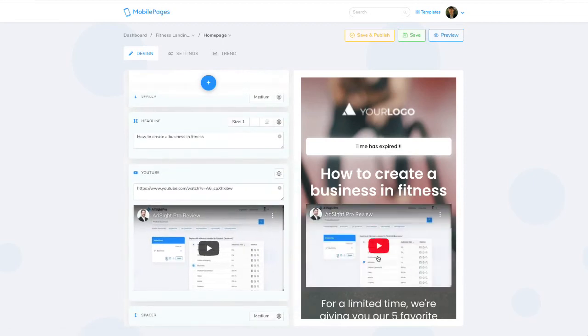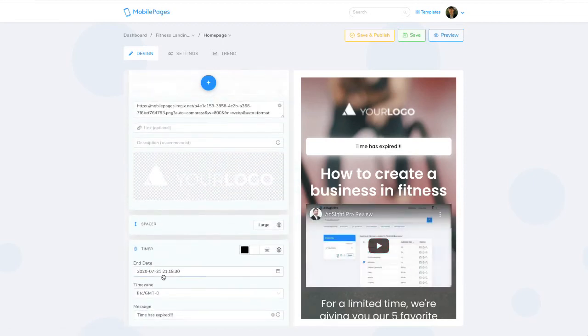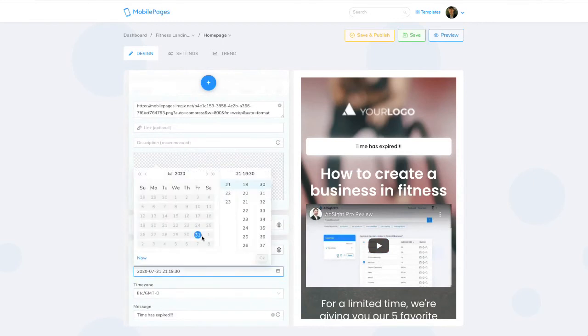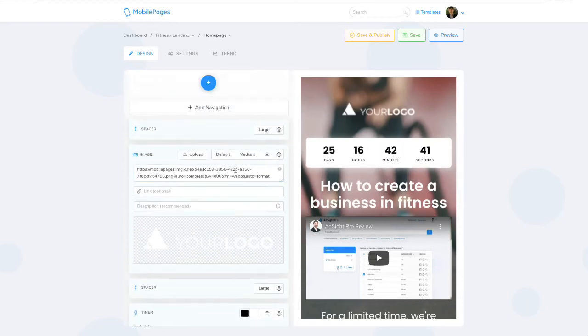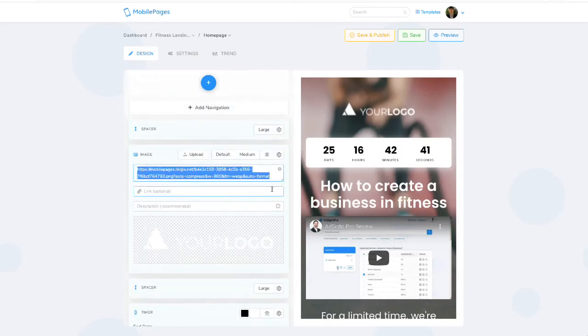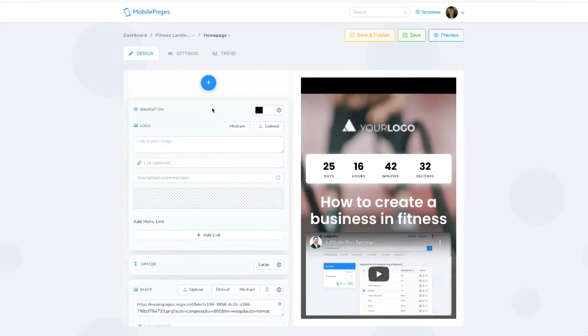I can also adjust any of the settings for the timer, for example, by adjusting the date, time, any of these settings that I want to, and that will be updated on the system itself. You can add in your own logo, you can upload your own logo. You can even add a navigation menu across here which will link to different pages. This is really useful if you want to show proof about your business.